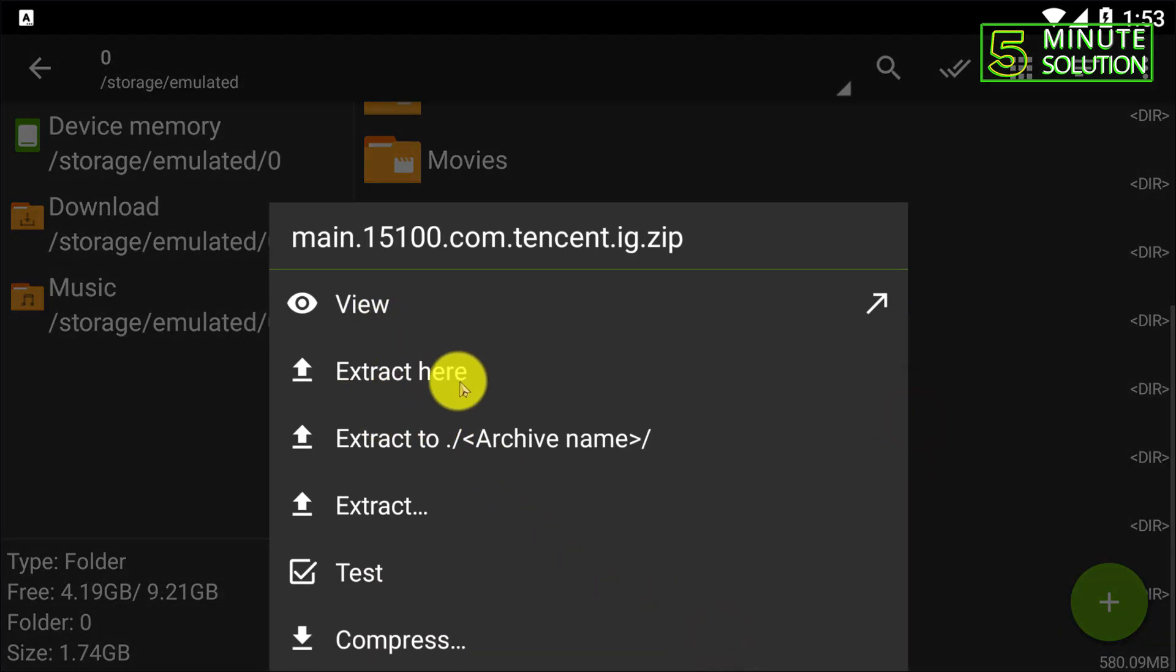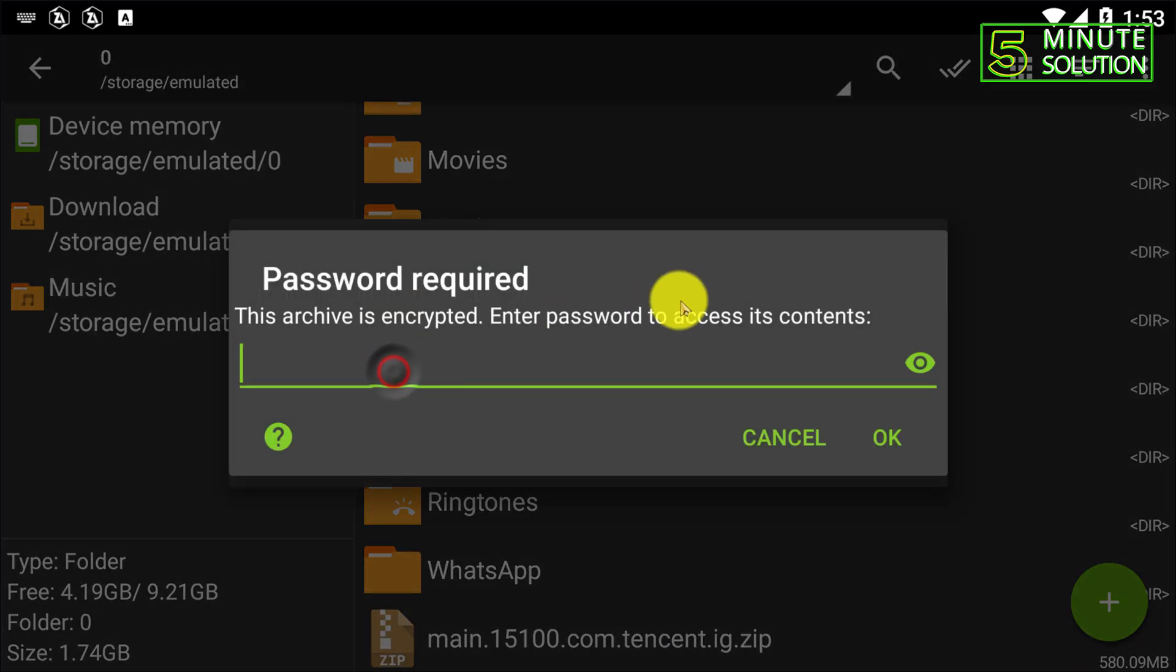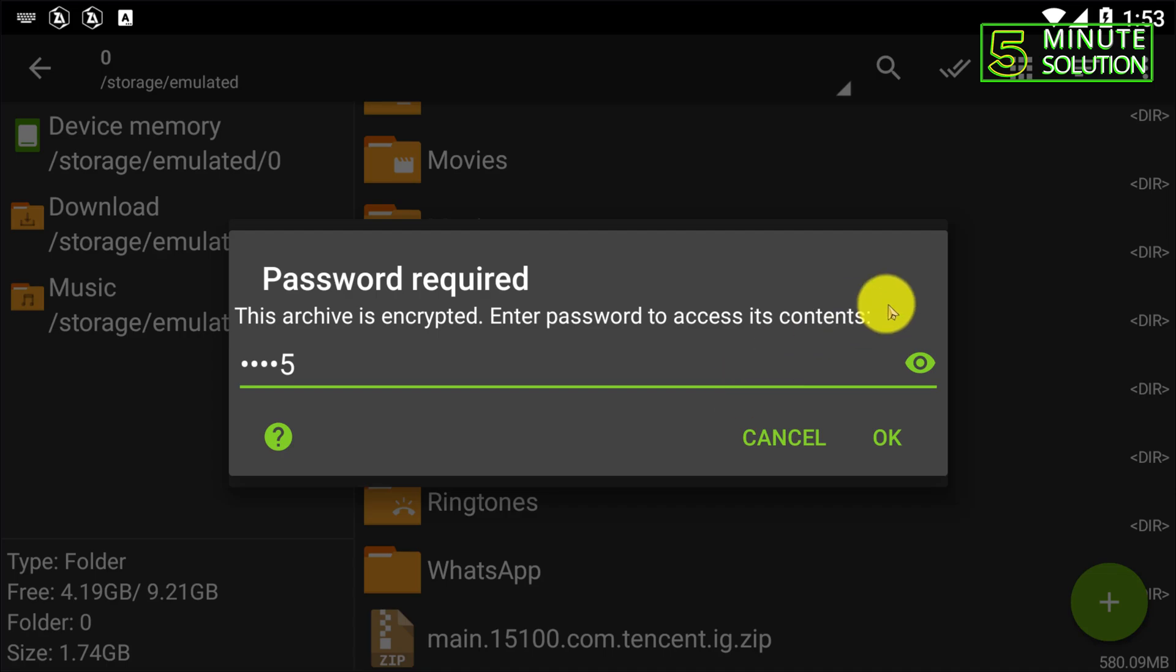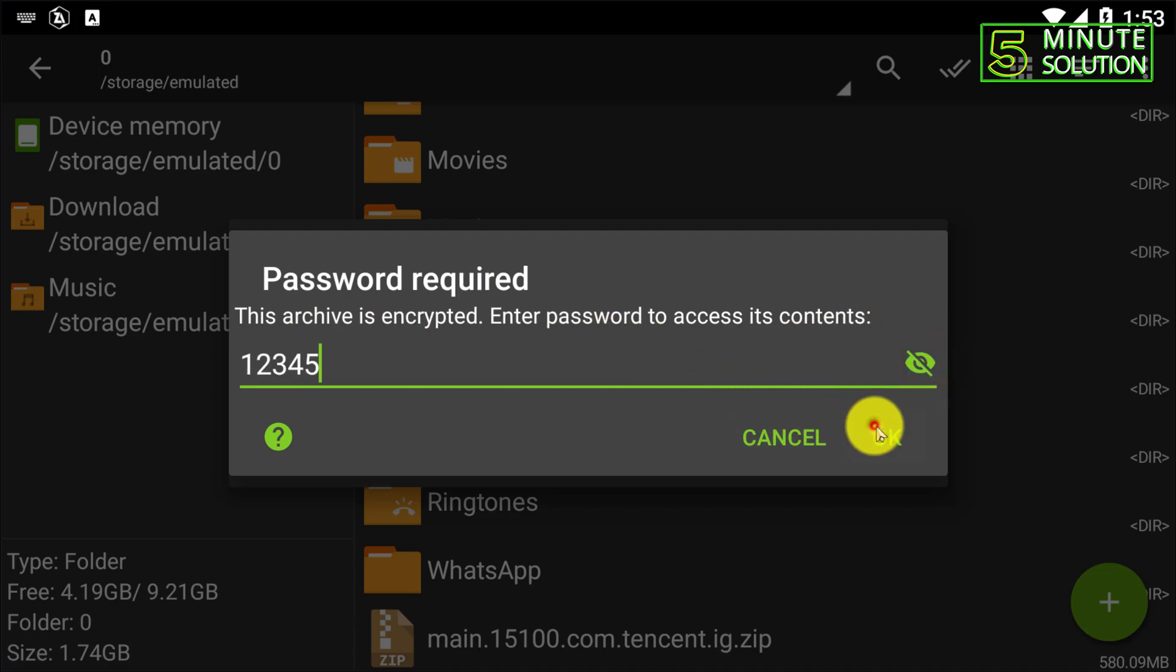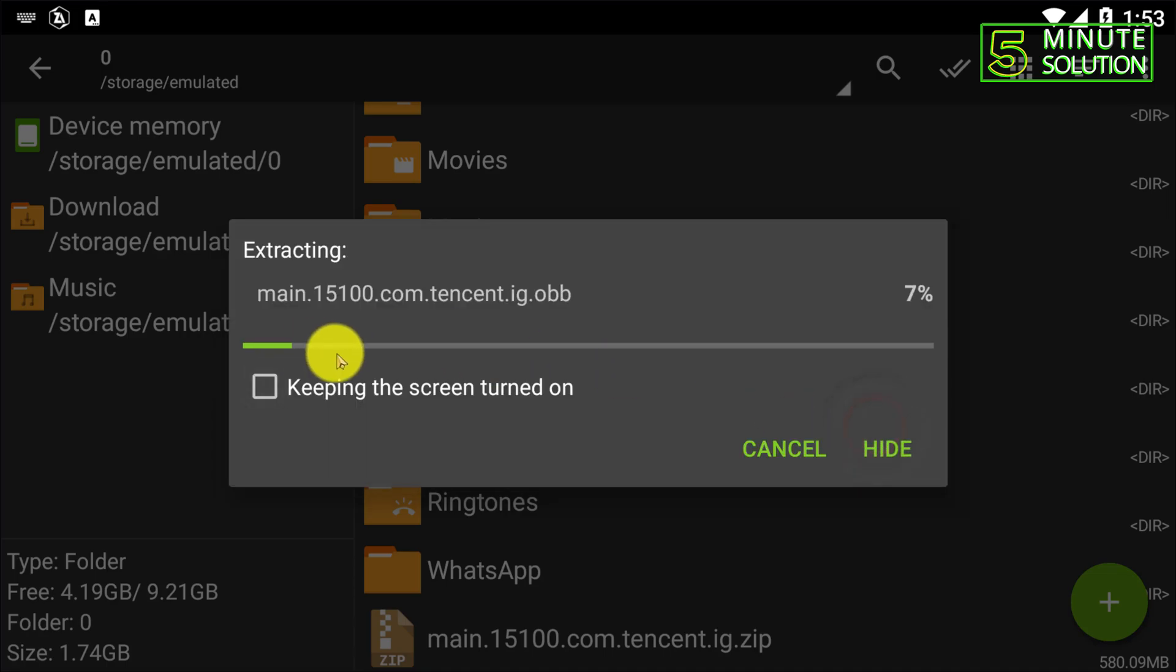Tap on this file. Now here you can see if I click on extract here, one two three four five. Okay, this was the correct password and if I click OK, now here you can see it's being extracted.